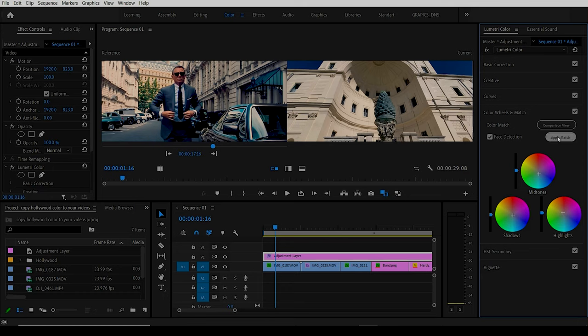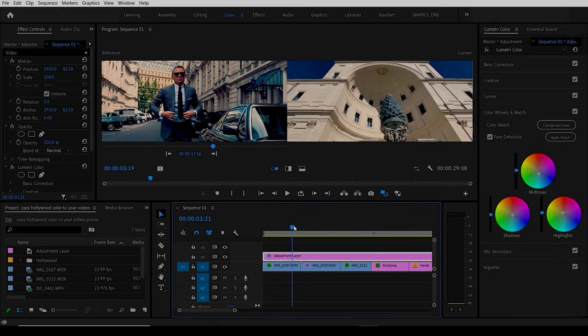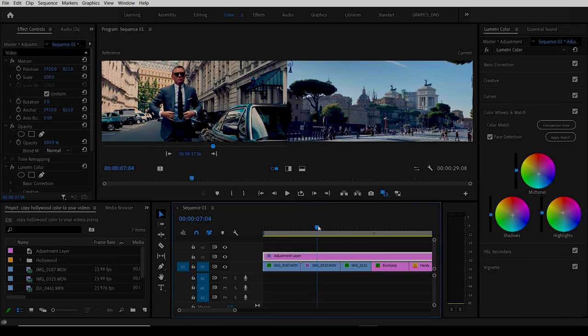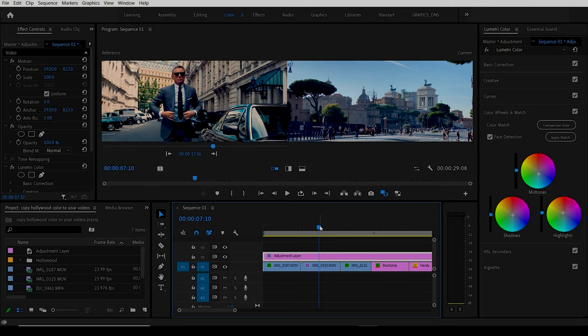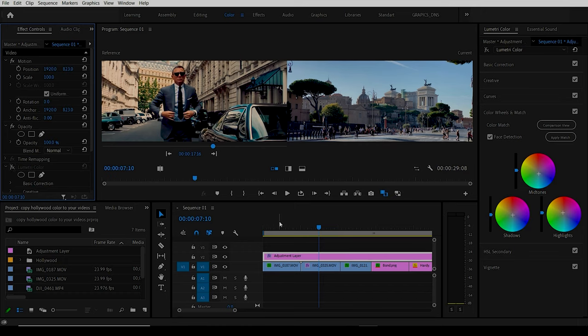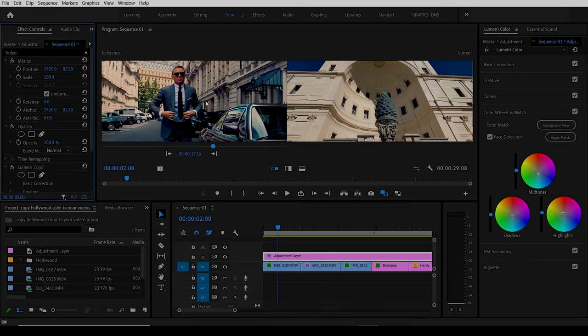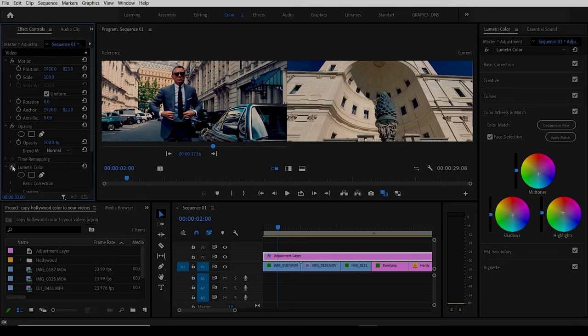Didn't see too much change there. If we move along these other ones here, seeing what it was like on and off, this is off, on. Very subtle changes here but a lot more of the blues that are in the sample footage over here.